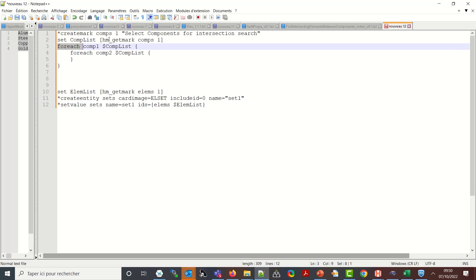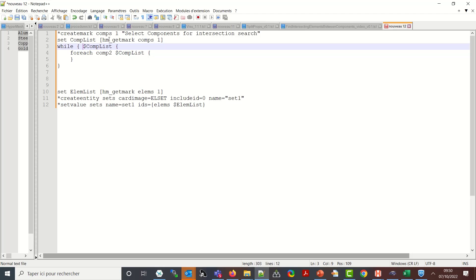So while, and I will check for the length of my list. So while llength dollar comp list greater than one.